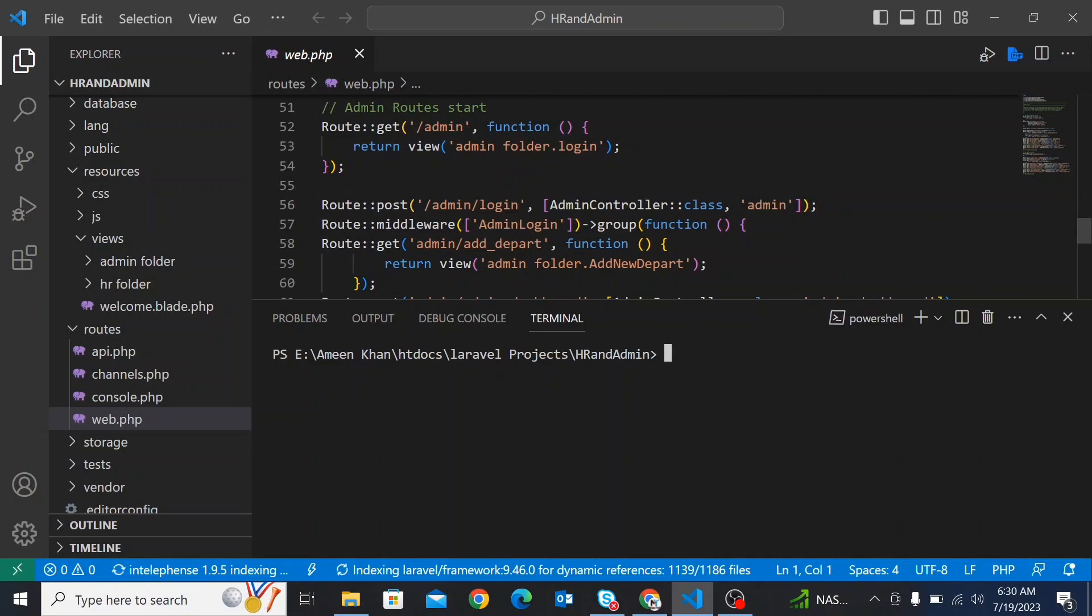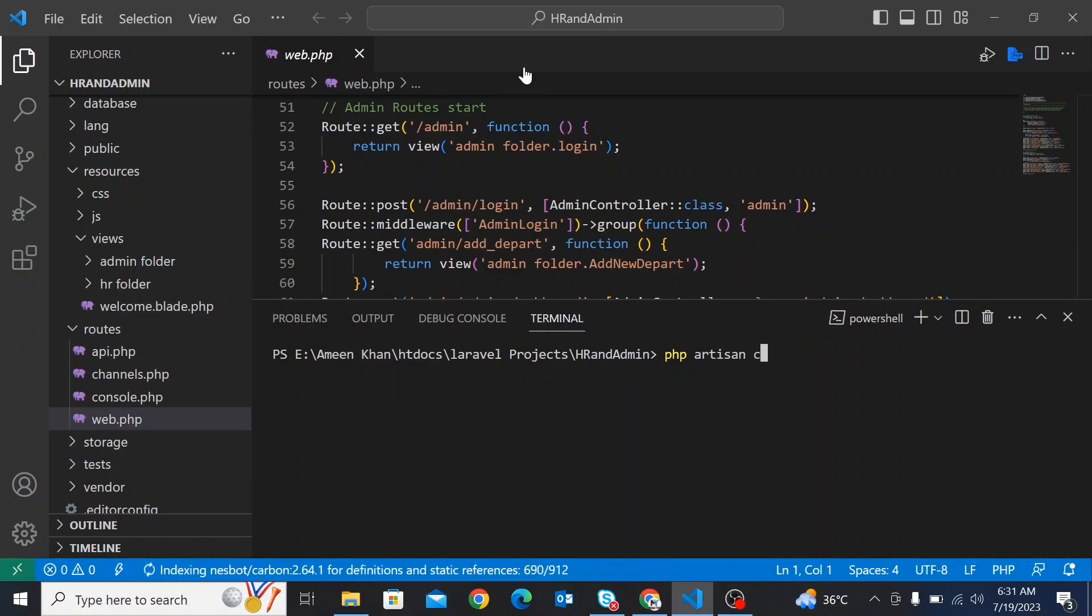When your terminal is open, run the following command like I am running. First, run the command php artisan cache:clear.